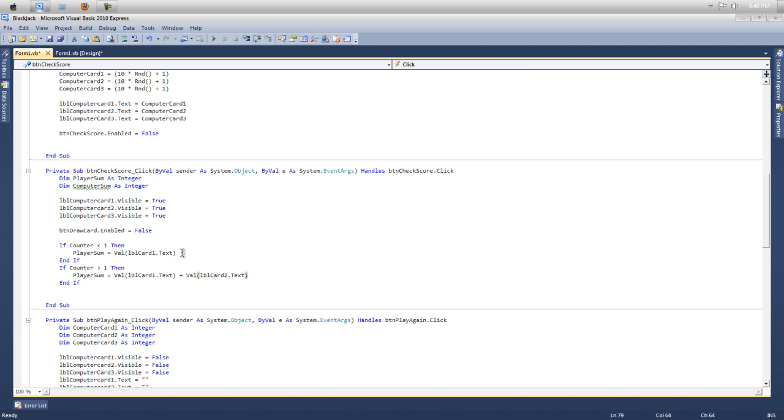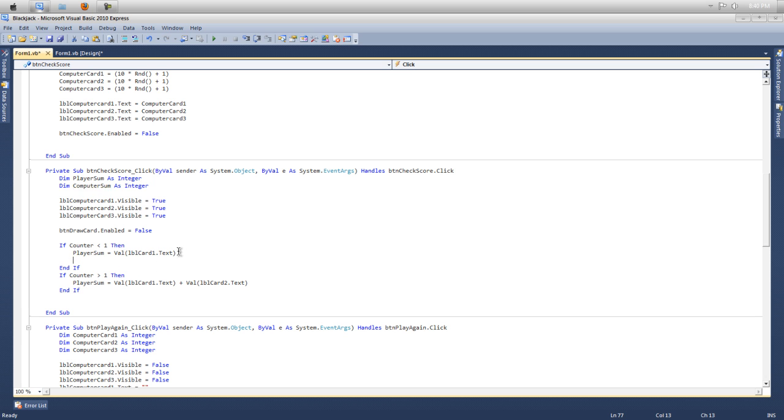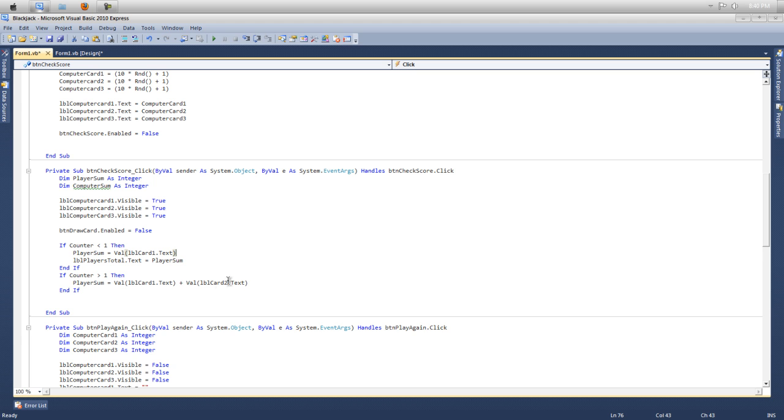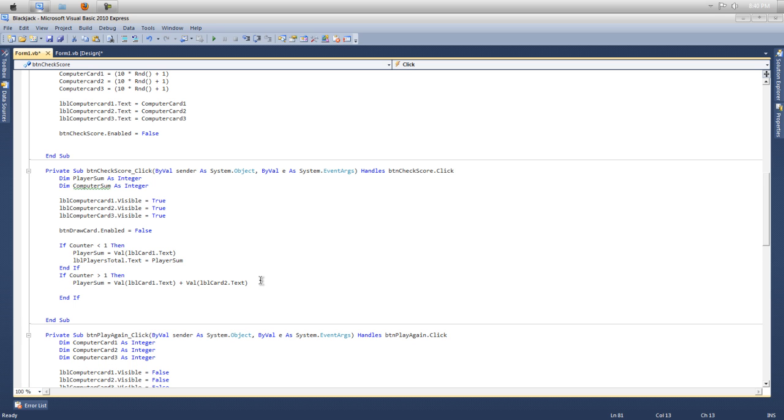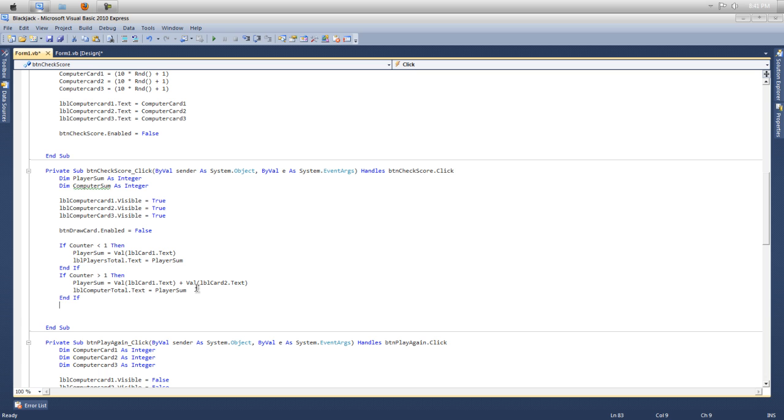So then if counter is greater than one, then player sum is equal to the value of card one dot text property, close your bracket, plus value of the second card, so lbl card two dot text. So we want to display, I forgot to do it up here. If we want to display that, all you need to do is put lbl player total dot text equals the player sum. So we'll do the same thing here. So lbl player total dot text equals player sum.